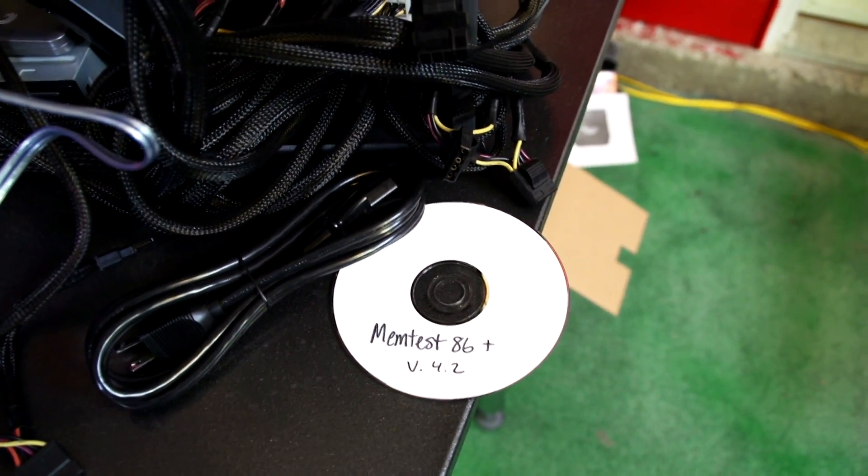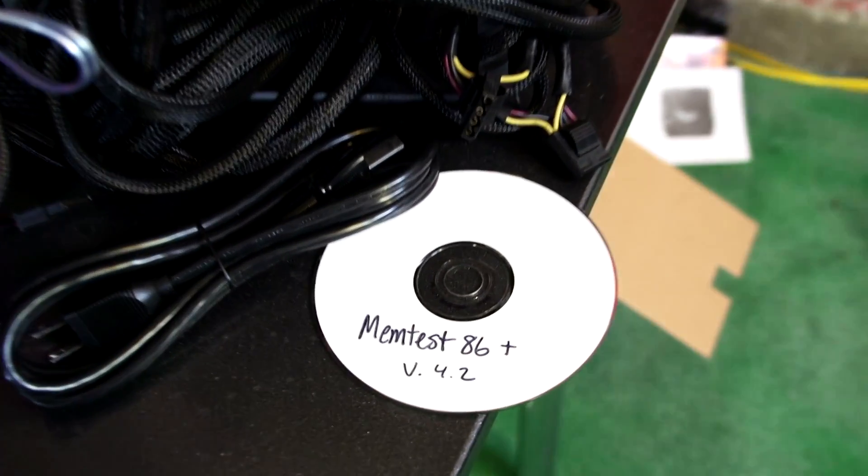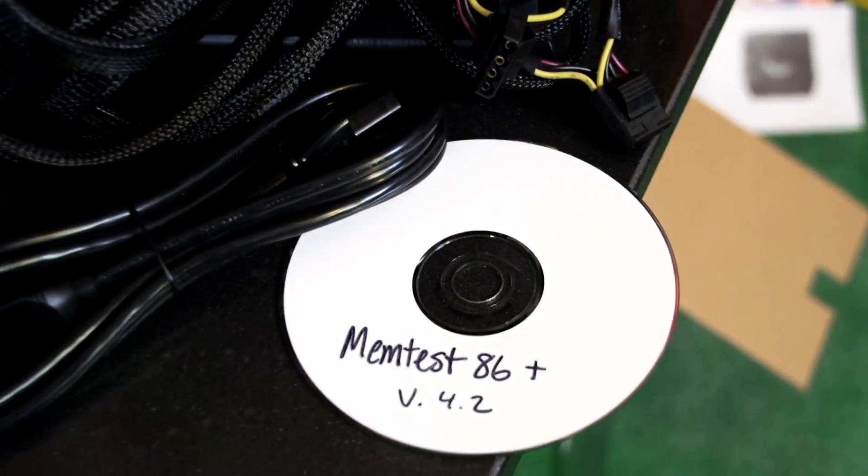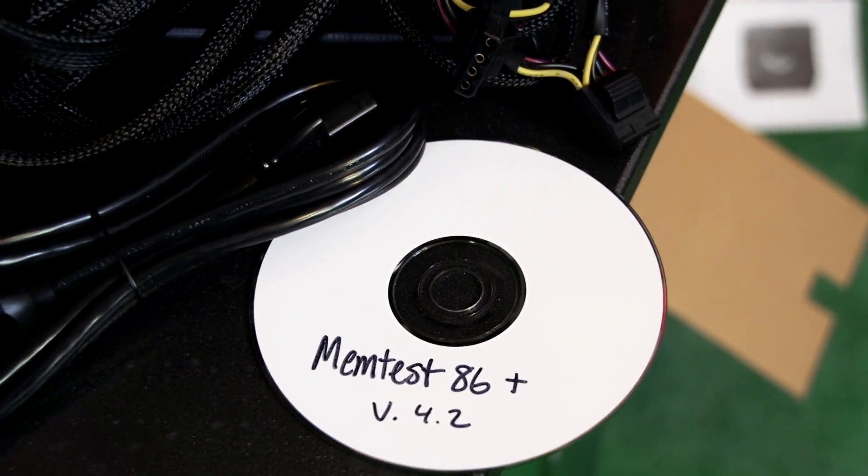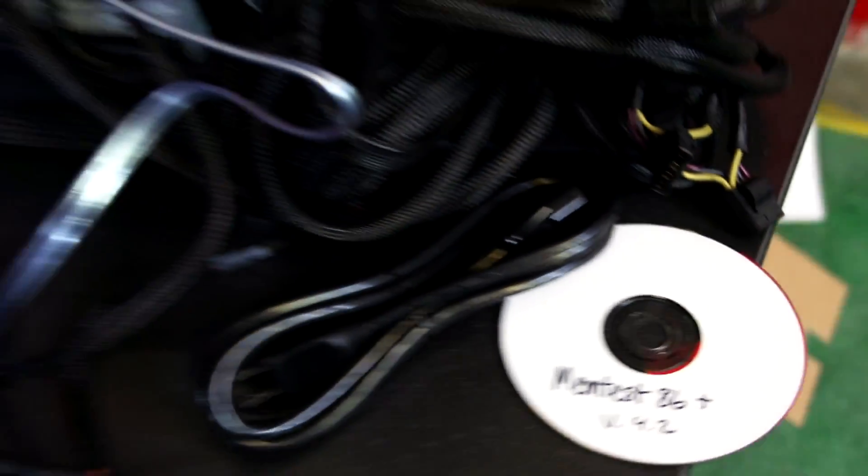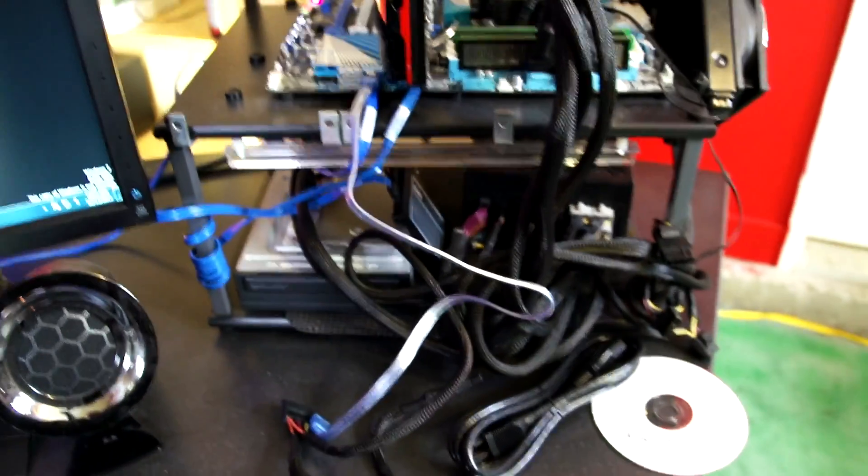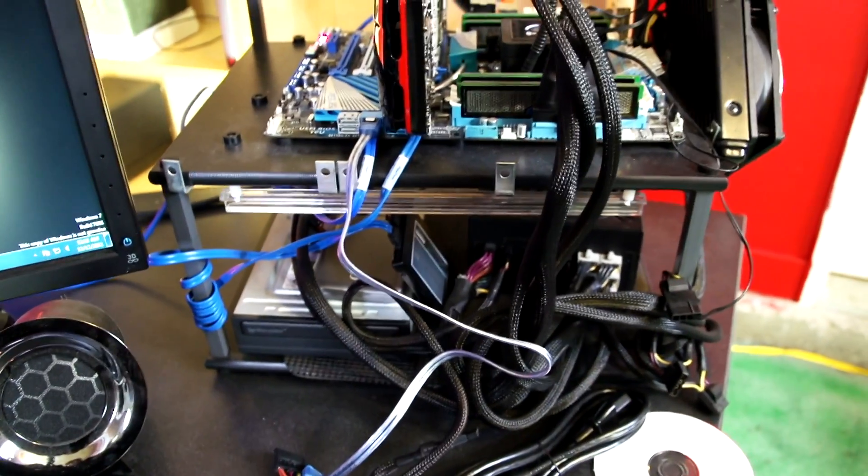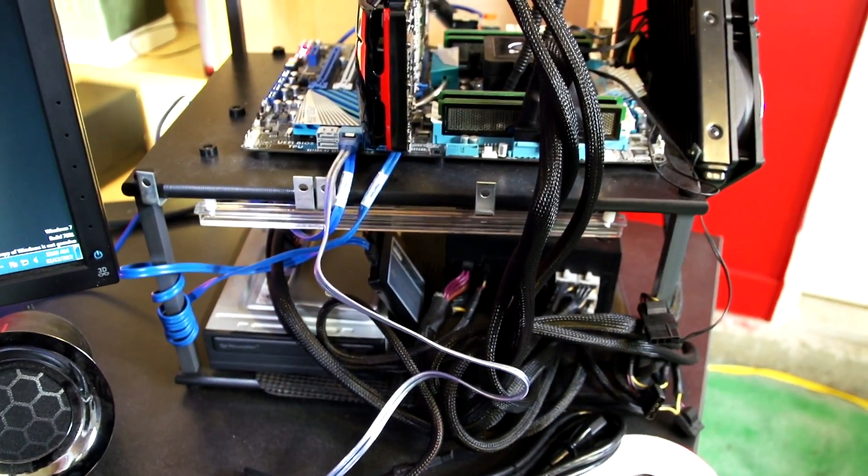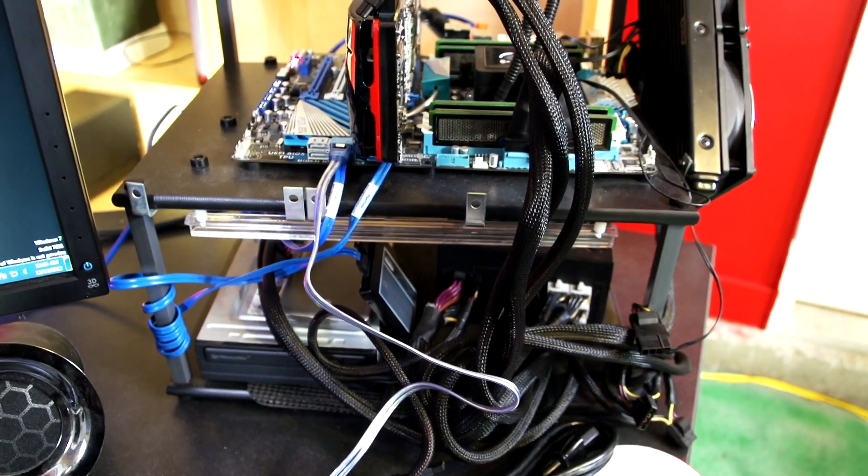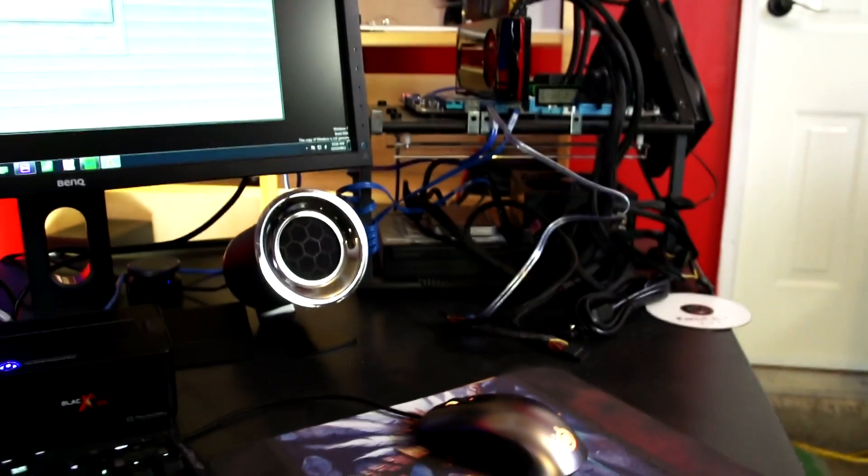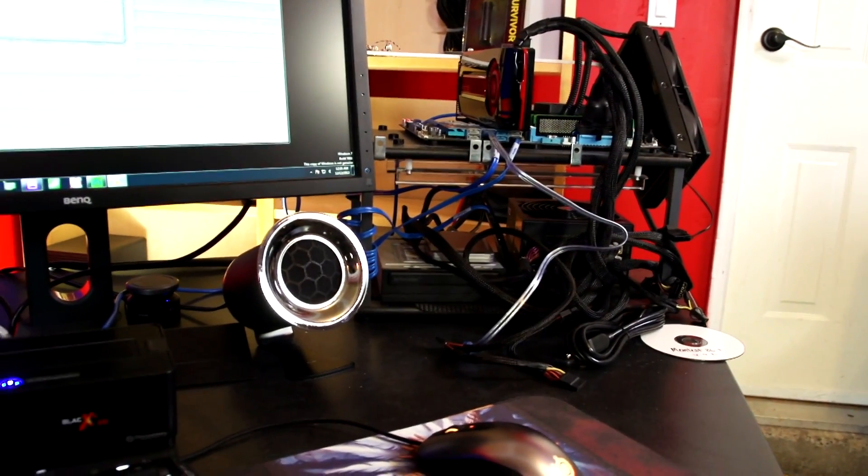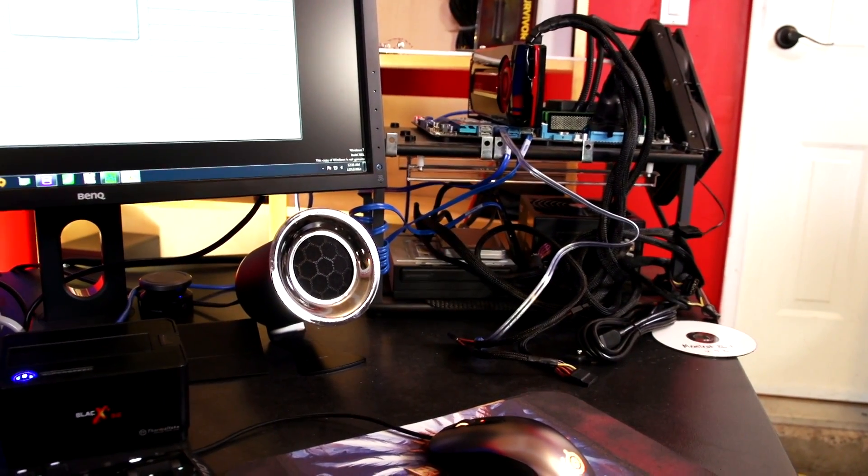Although people in the comments are right, generally speaking memtest 86 is the first one to go for. They have all kinds of awesome ways to run it, so you can just burn the ISO to a CD which is what I usually do, or they actually have a USB drive creator so you just throw a blank USB drive in and it will fix all that up for you.